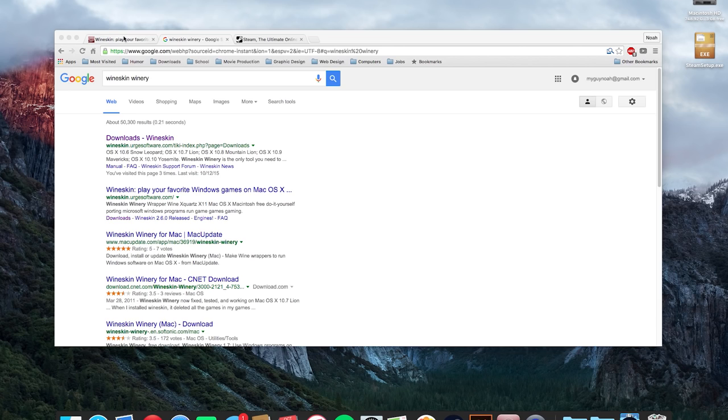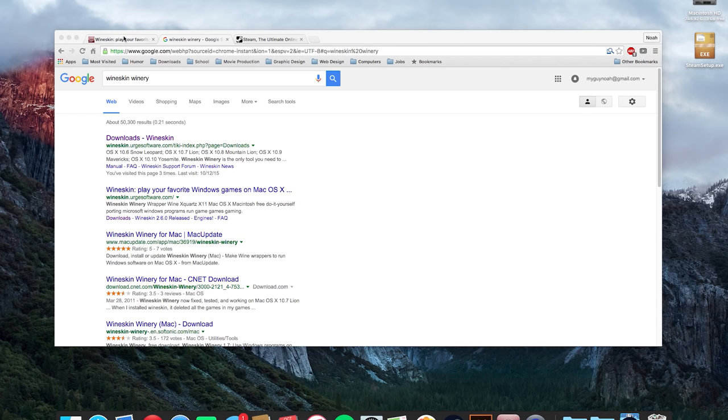There are many games on the Steam library. Some are compatible with Macs, others are not compatible. So as a Mac gamer you don't have as many options as the PC gamer does. Here's a little get around to getting Steam to work on your Mac.